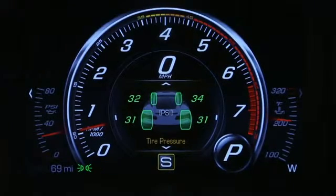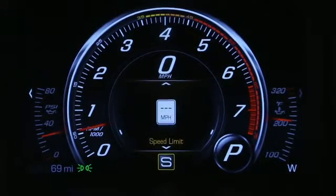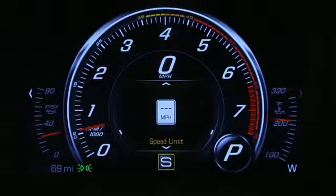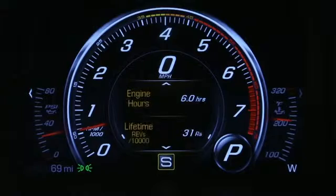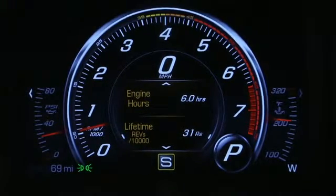If you have the optional MyLink with navigation, selecting Speed Limit displays sign information from a database in the nav system. Also in Info, you can view engine hours and lifetime revs, as well as when the next maintenance is due.